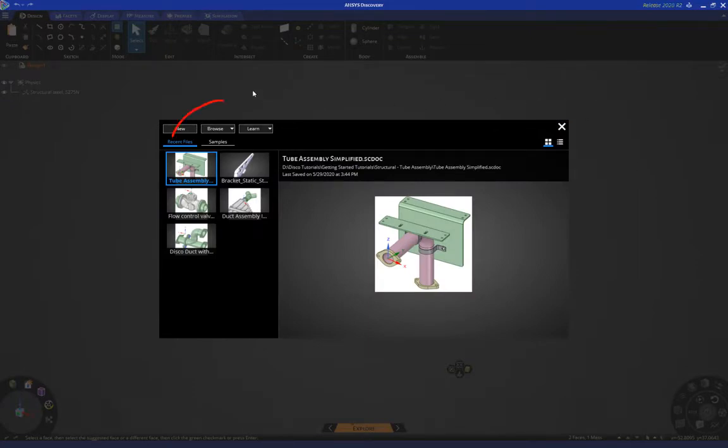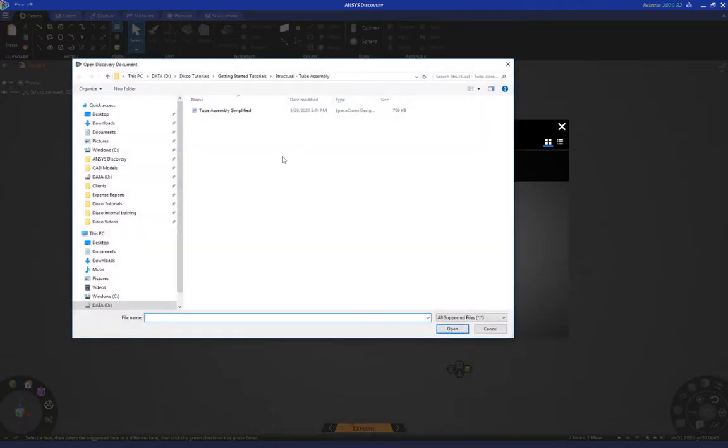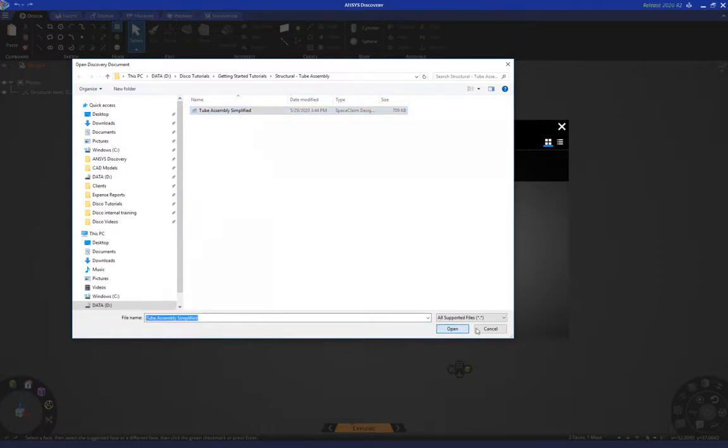In the home screen, click on browse and open geometry file, navigate to the appropriate folder, select the geometry that you want to import, and click open.